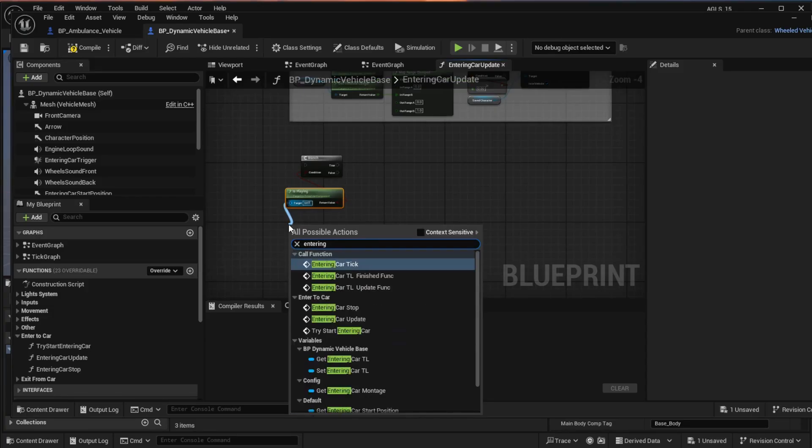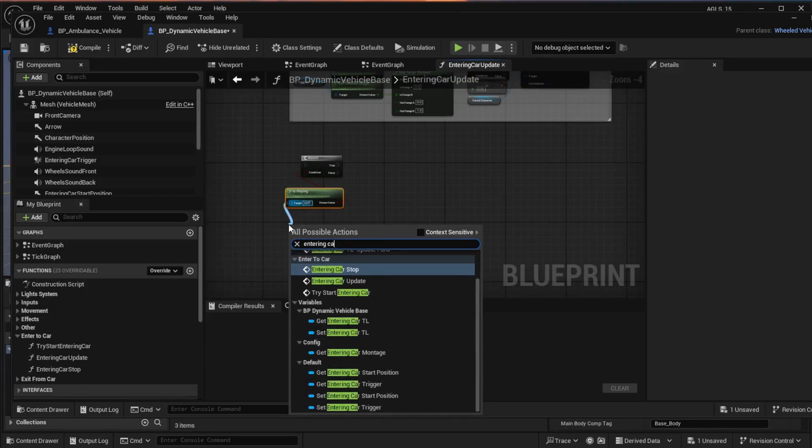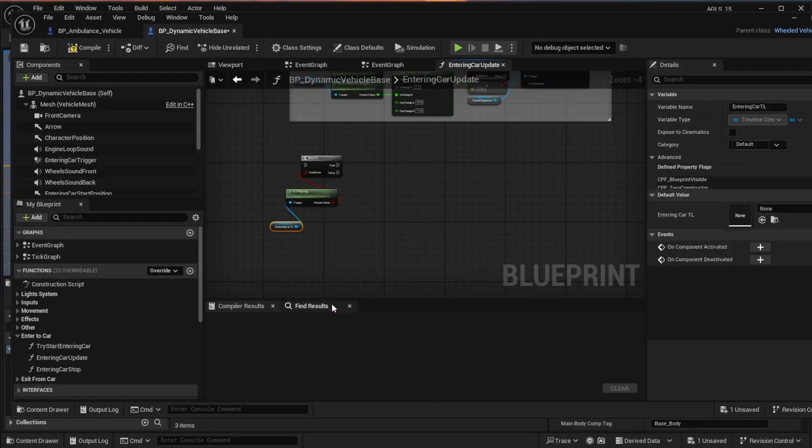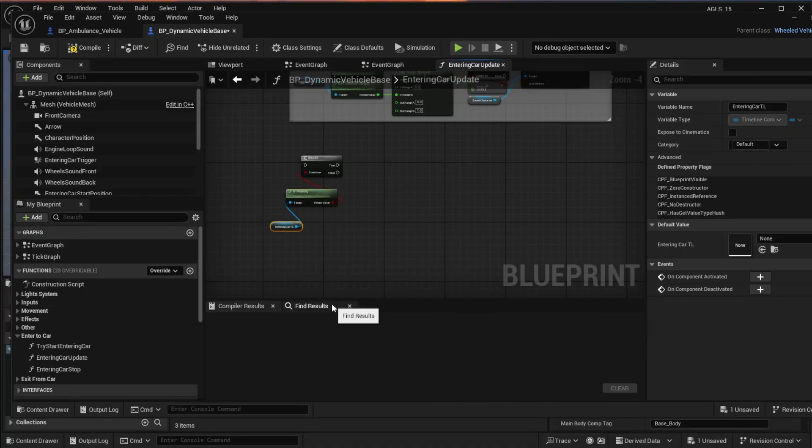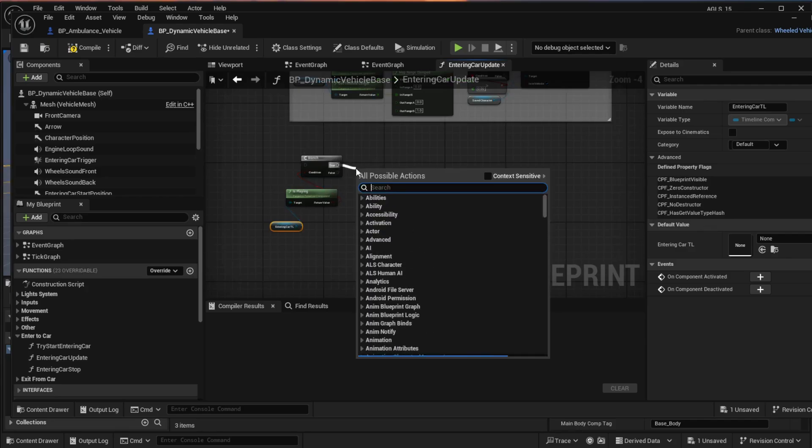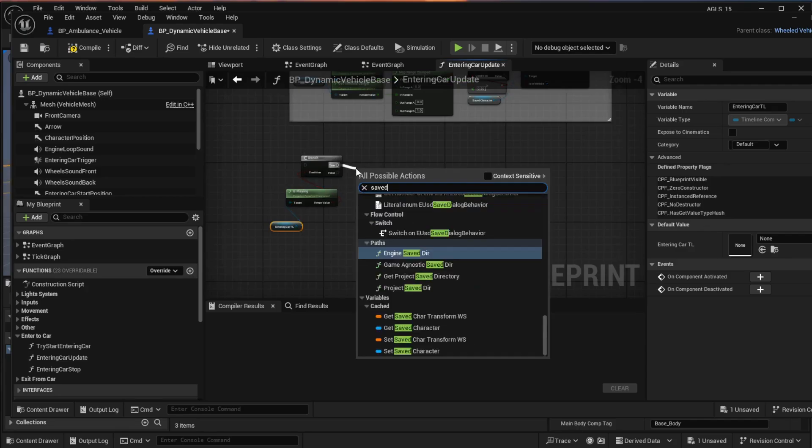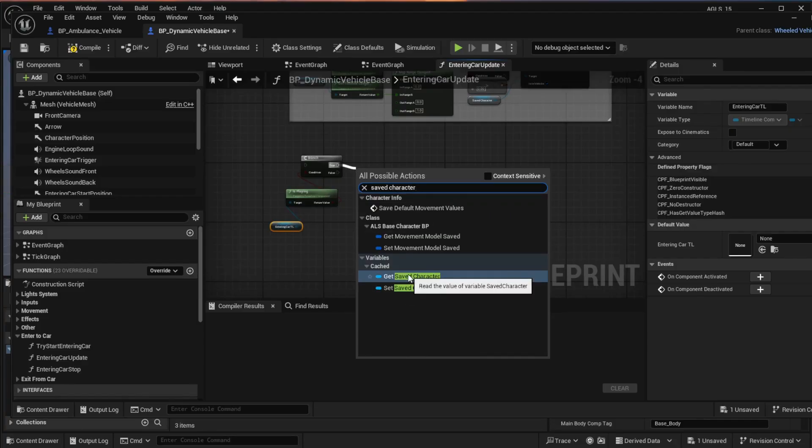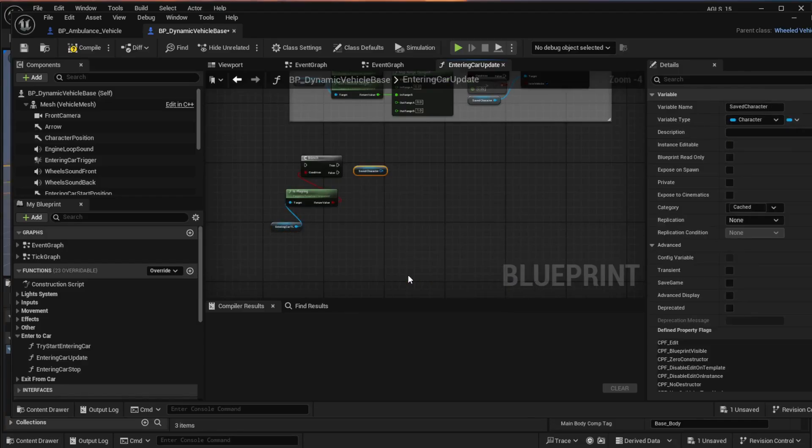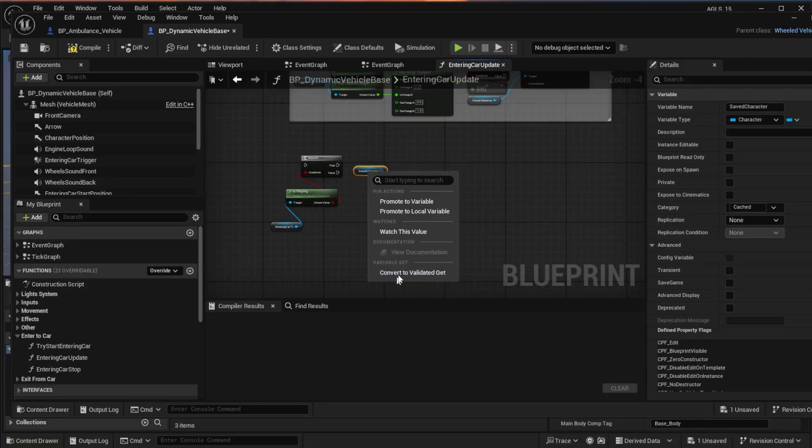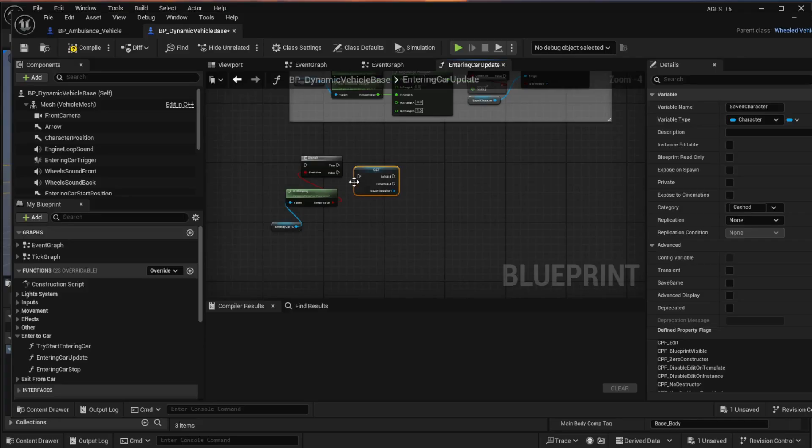And that's it as a timeline. Now for the target, you need to get entering car TL. There's actually a timeline that you're searching for. From the true pin, get saved character. And right click on that and select convert to validated. Connect that to the true.